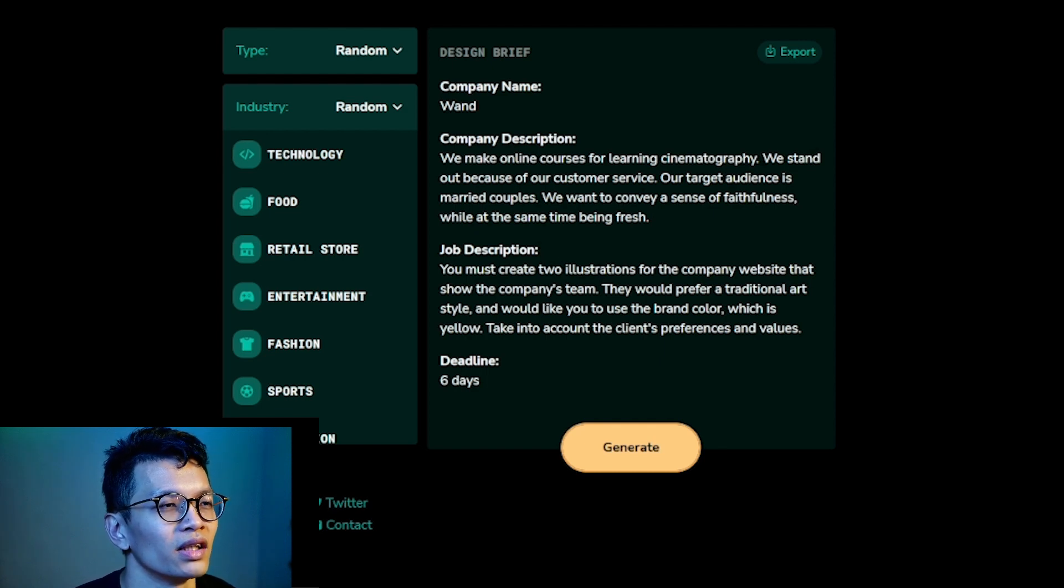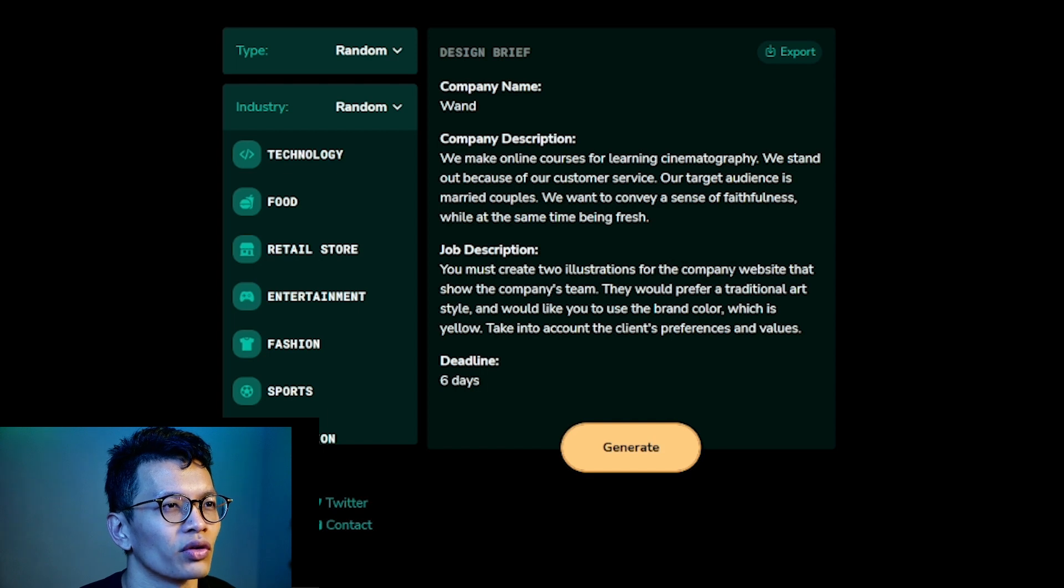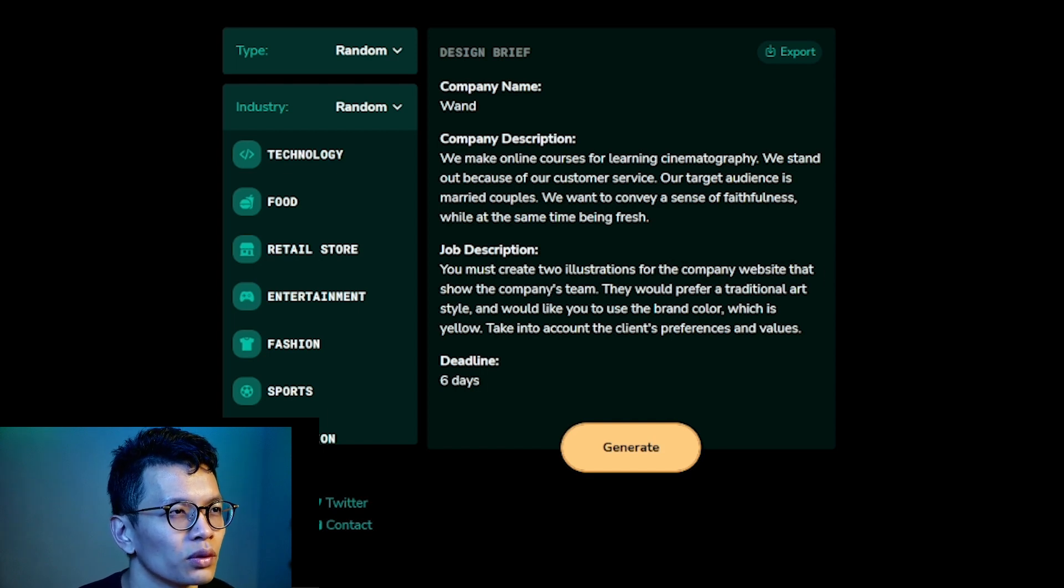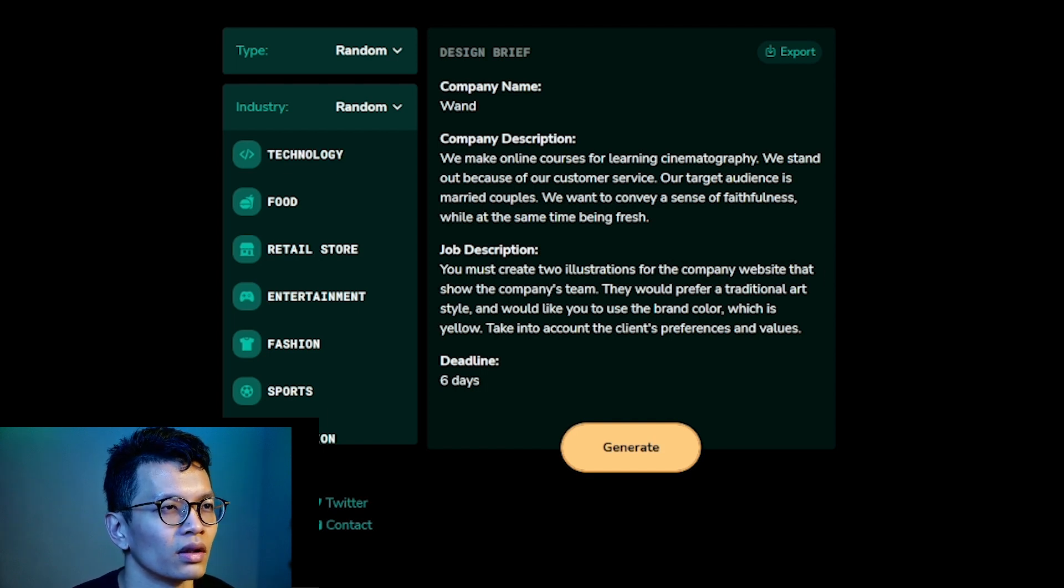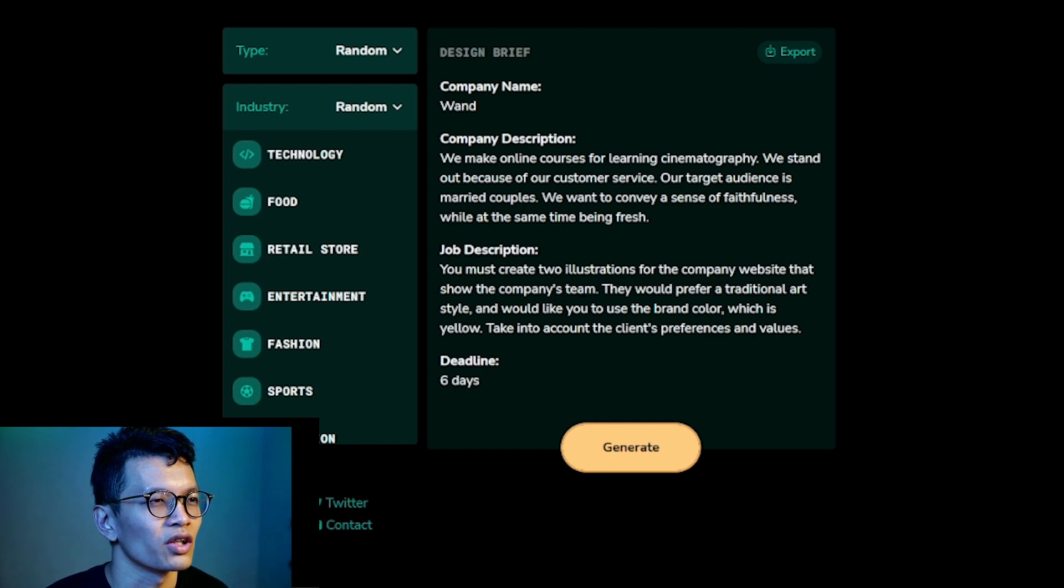And then why do they need the two illustrations for the company website to show the company's theme? As in, is it illustration of the two founders?